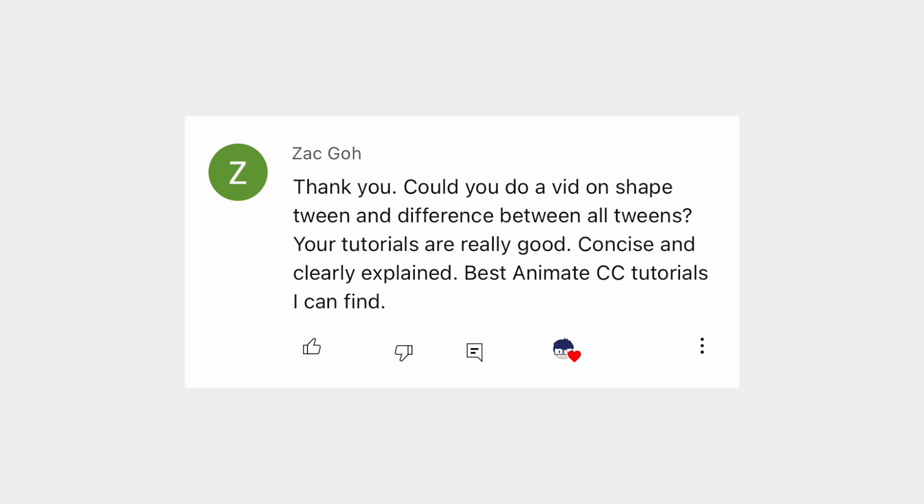Okay, and the third question we're looking at today is, could you do a video on shape tweens and the differences between all tweens? Thank you for the nice comment, Zach. I actually have made a video about shape tweens. It is in the description below. As for the differences between all of the tweens, I might make a full video on that someday, but here's a short version.